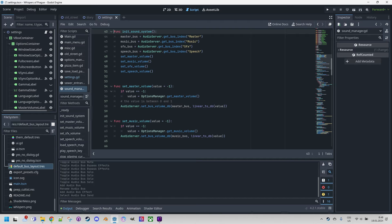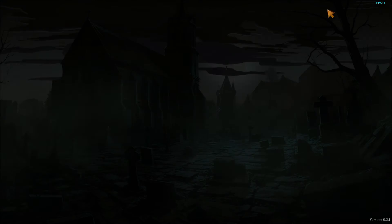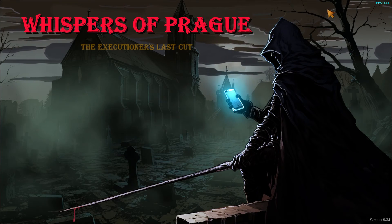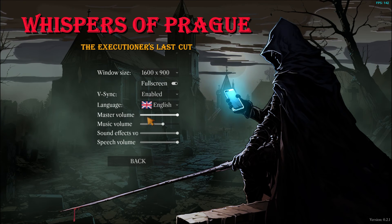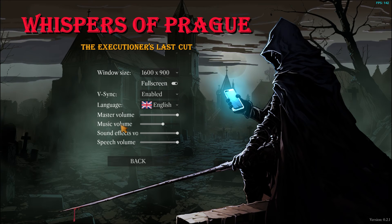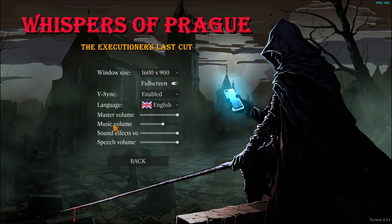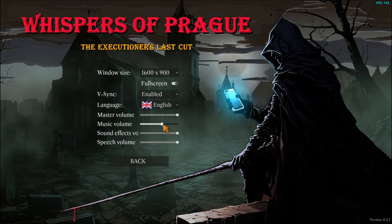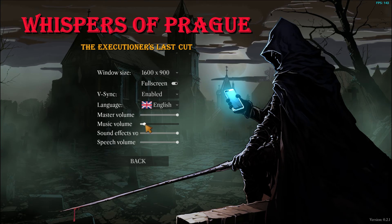That should be enough for an introduction. Let's run the game and demonstrate how we control individual channels. Right on the initial screen, we have settings which include four sliders: master volume and the volume of three separate channels. If you move any of them, the change is immediately reflected, as we can hear in the case of music.